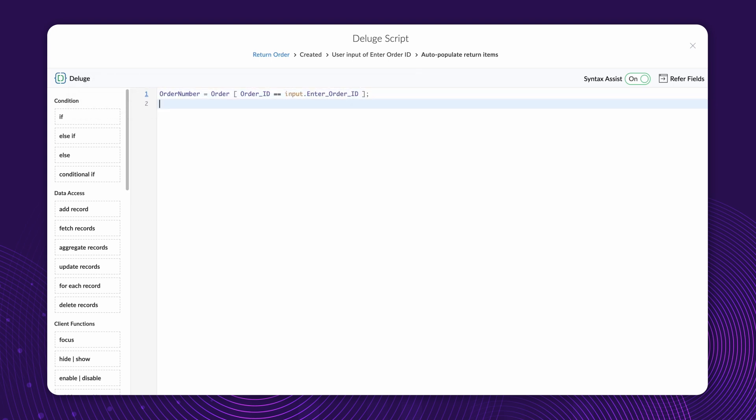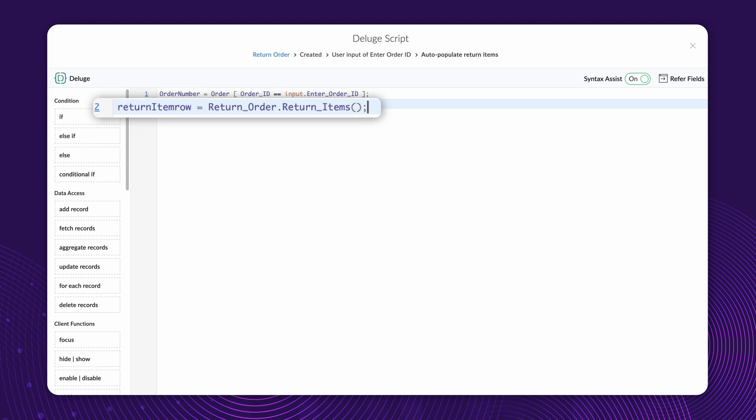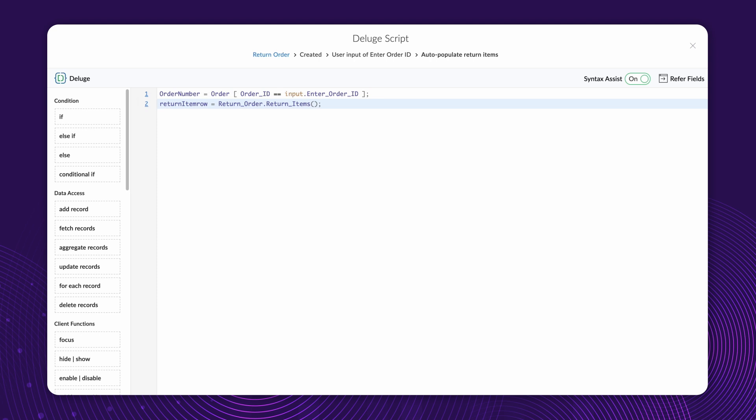Next, declare another variable, returnItemRow equals returnOrder.returnItems. This creates a new row for the Return Items subform in the Return Order form, and stores it in the variable returnItemRow.